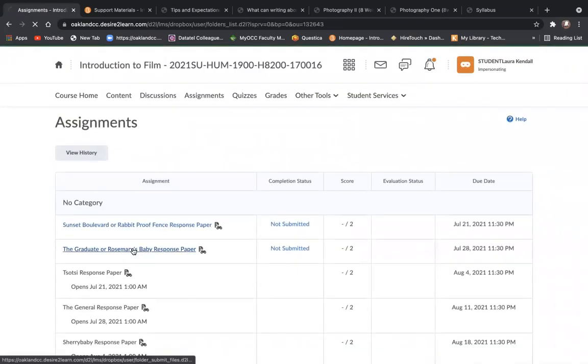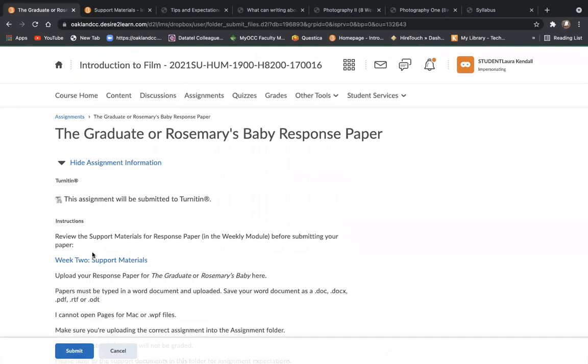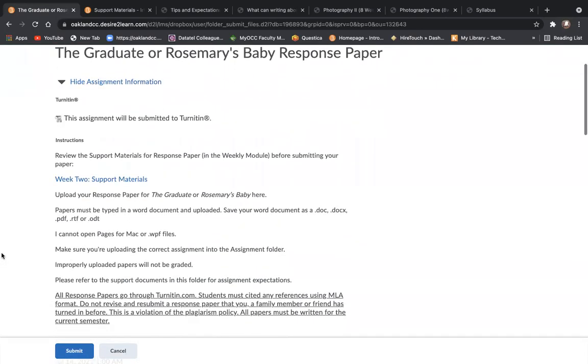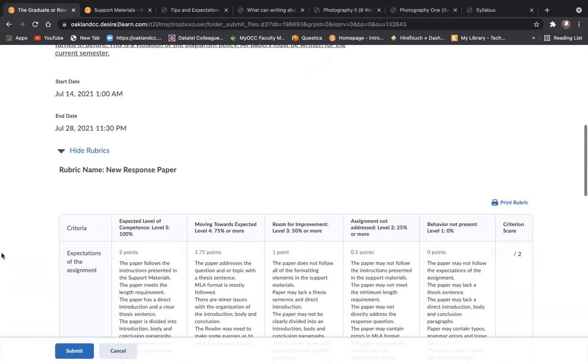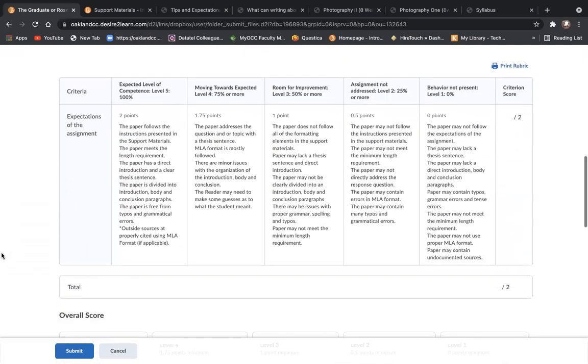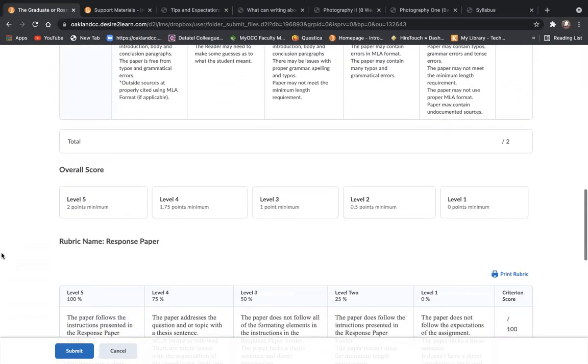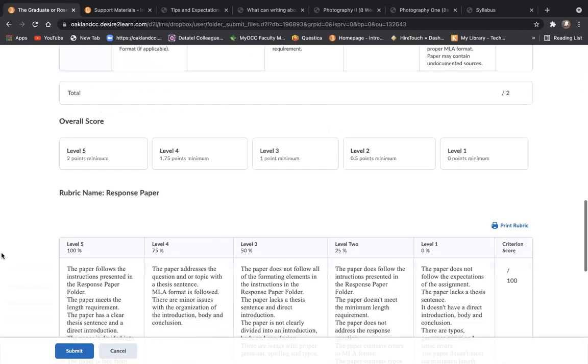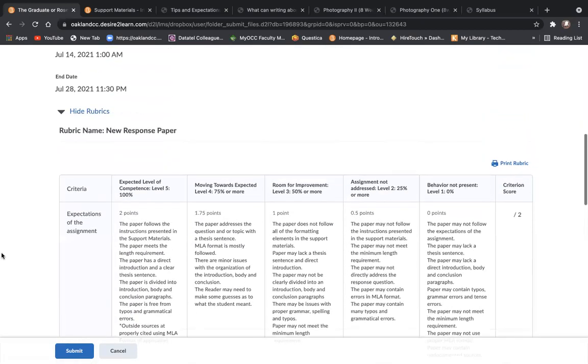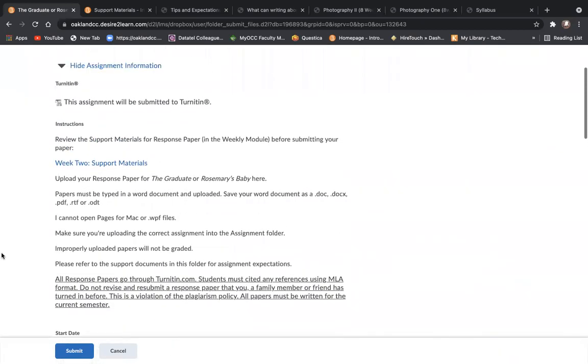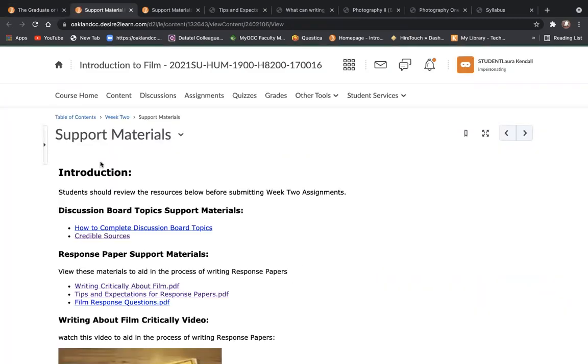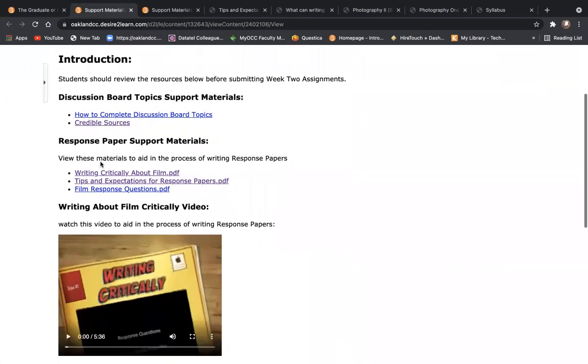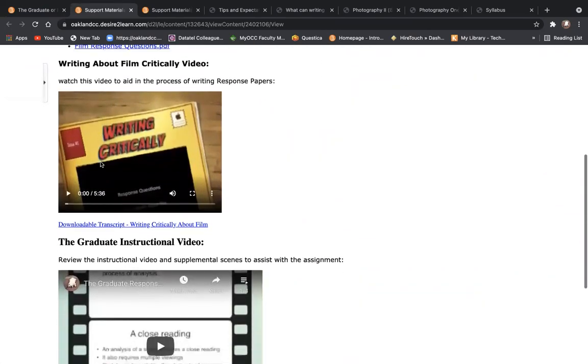So we can peek at week two since it's open. So again, before you truck down... And there is a rubric here that I use when I'm scoring your paper. You click right here, and it's going to redirect you back to those support materials that we looked at for week two.